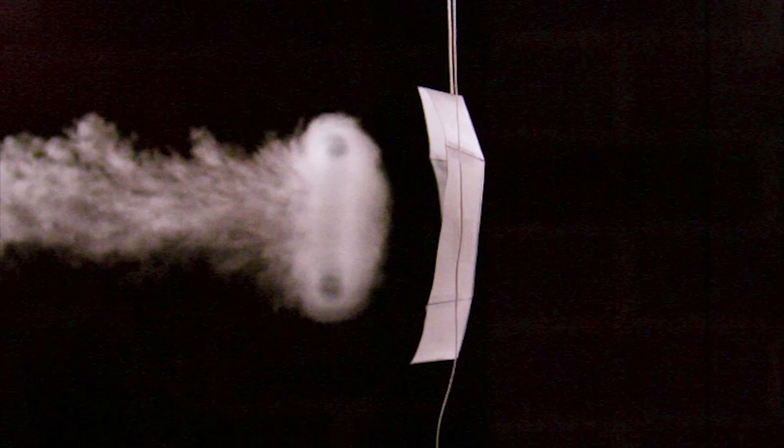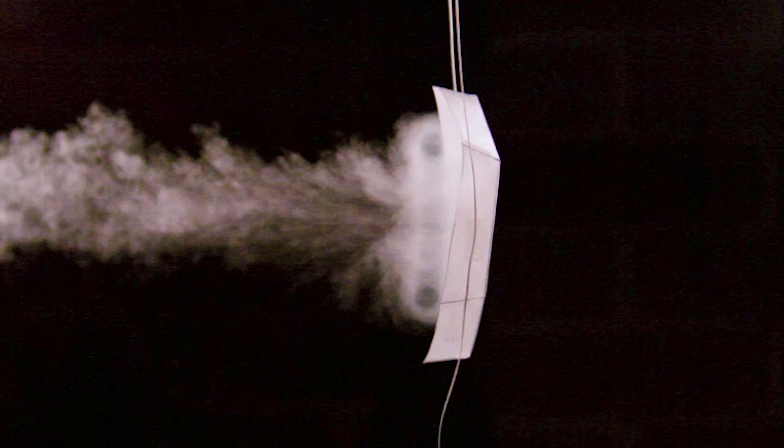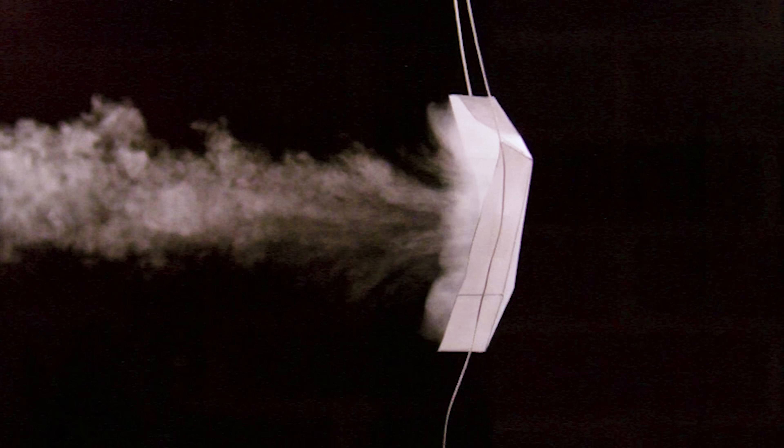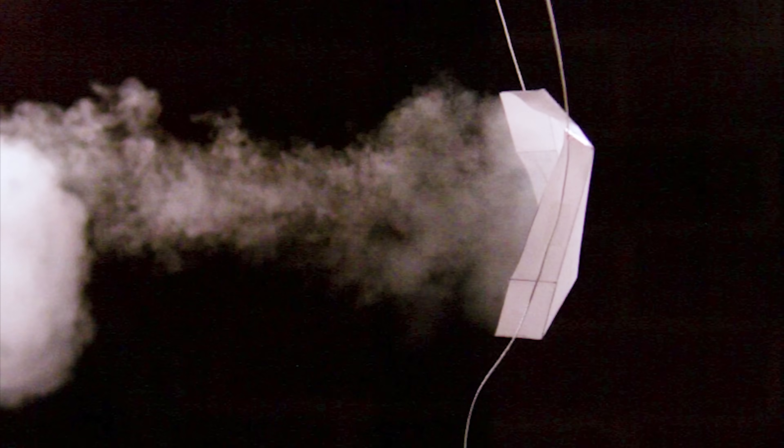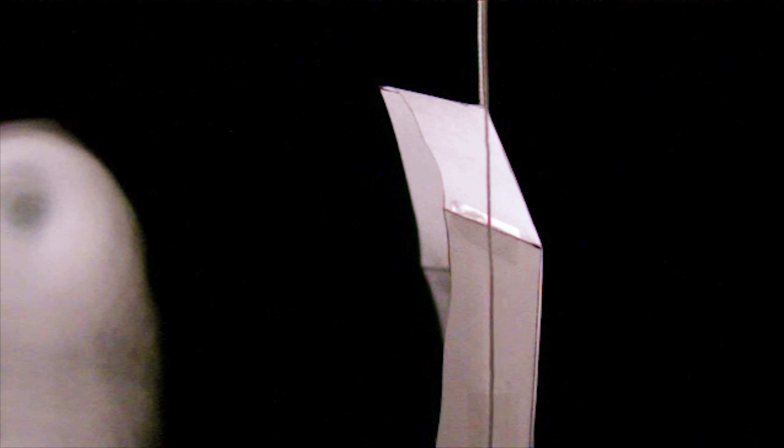However, when the vortex did hit perfectly, it revealed some awesome slow motion shots. Like this close up shot filmed at 6000 frames per second shows the vortex continue to spin even after making contact with the sail.